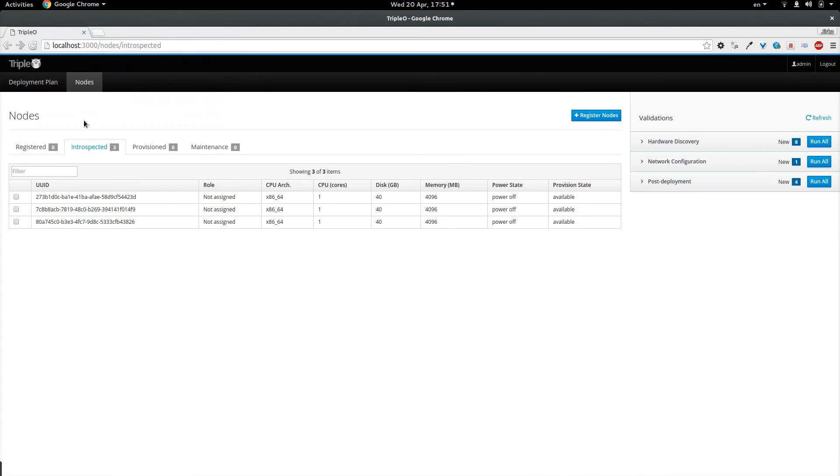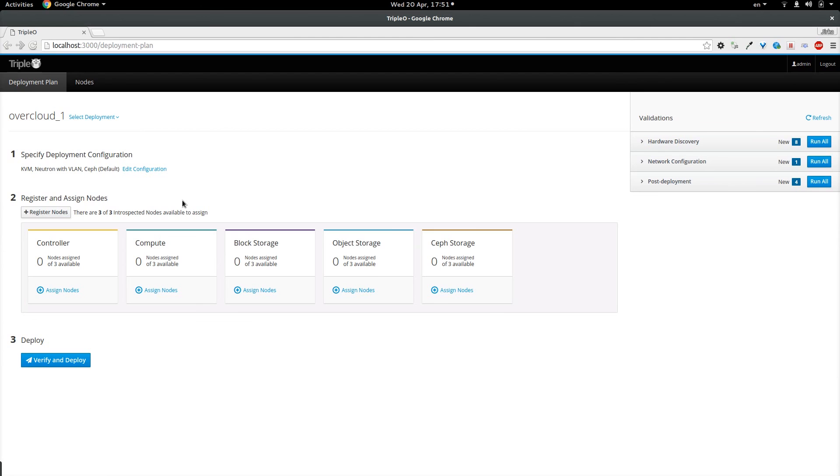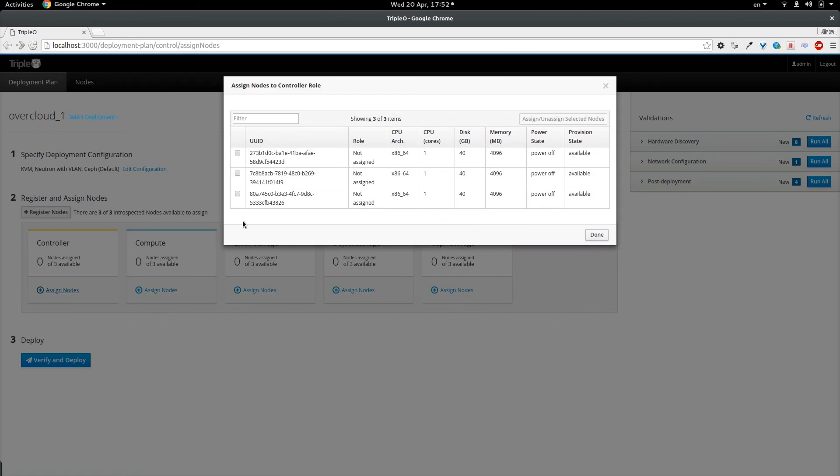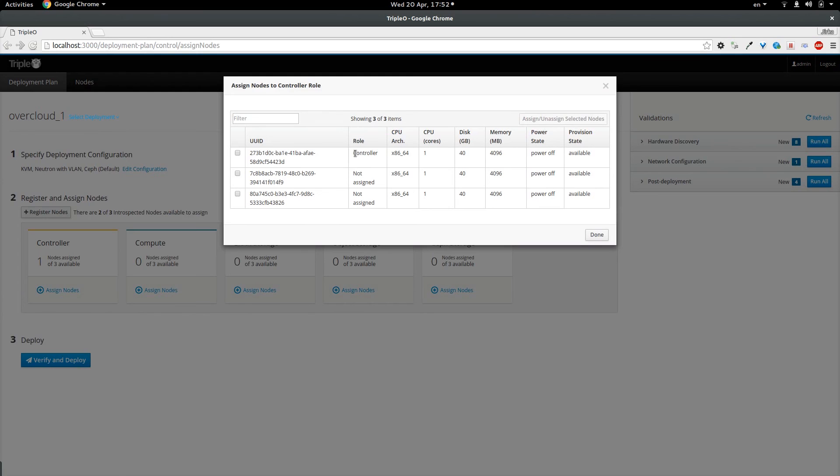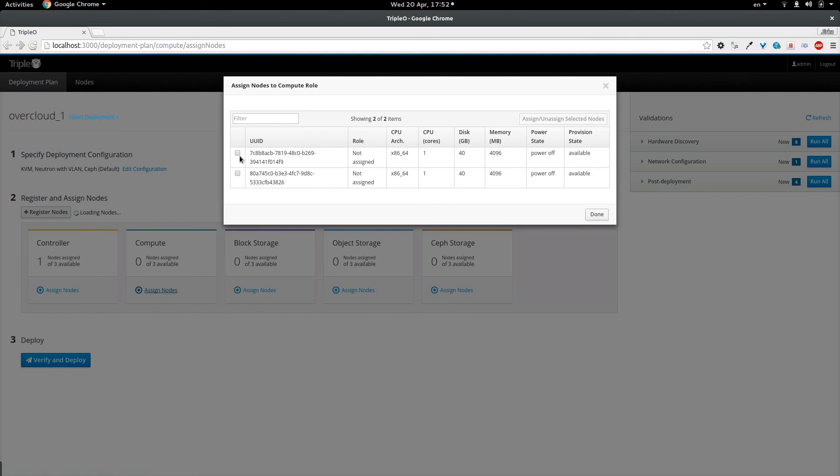After the introspection is finished, we can go back to deployment plan page. And as I described previously, I am going to assign one node to the controller role and one node to the compute role. So I am going to click assign nodes and here from the selection I am going to select one node and assign it. You can see it is assigned to the controller role. And now I am going to assign another one to the compute role.